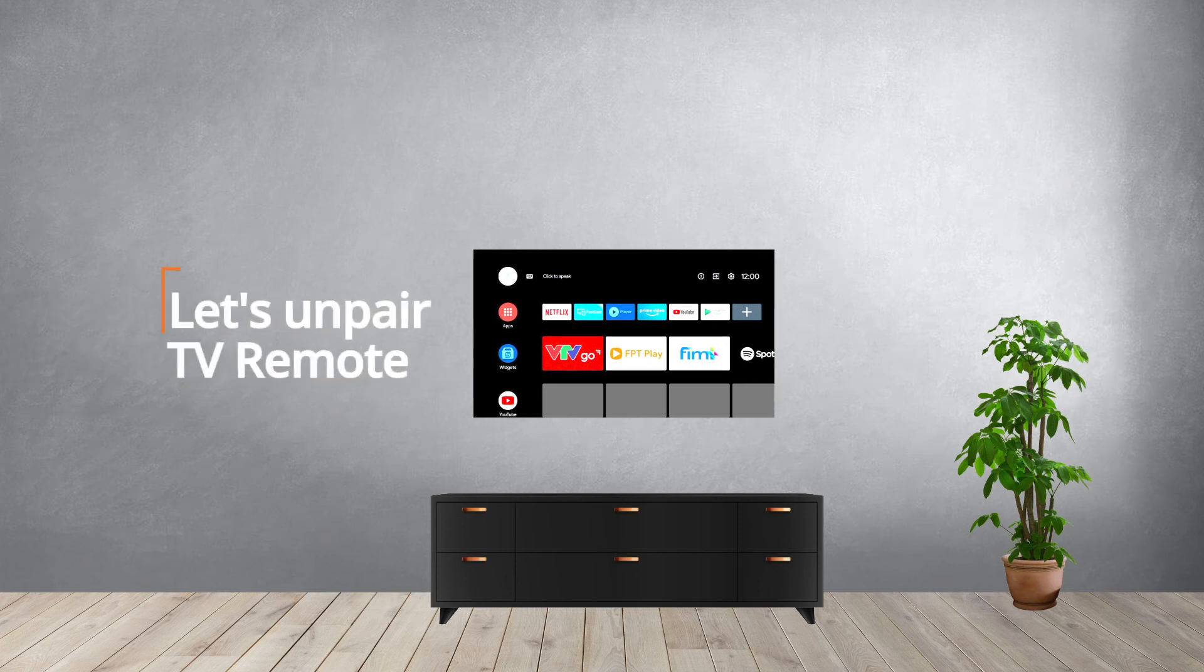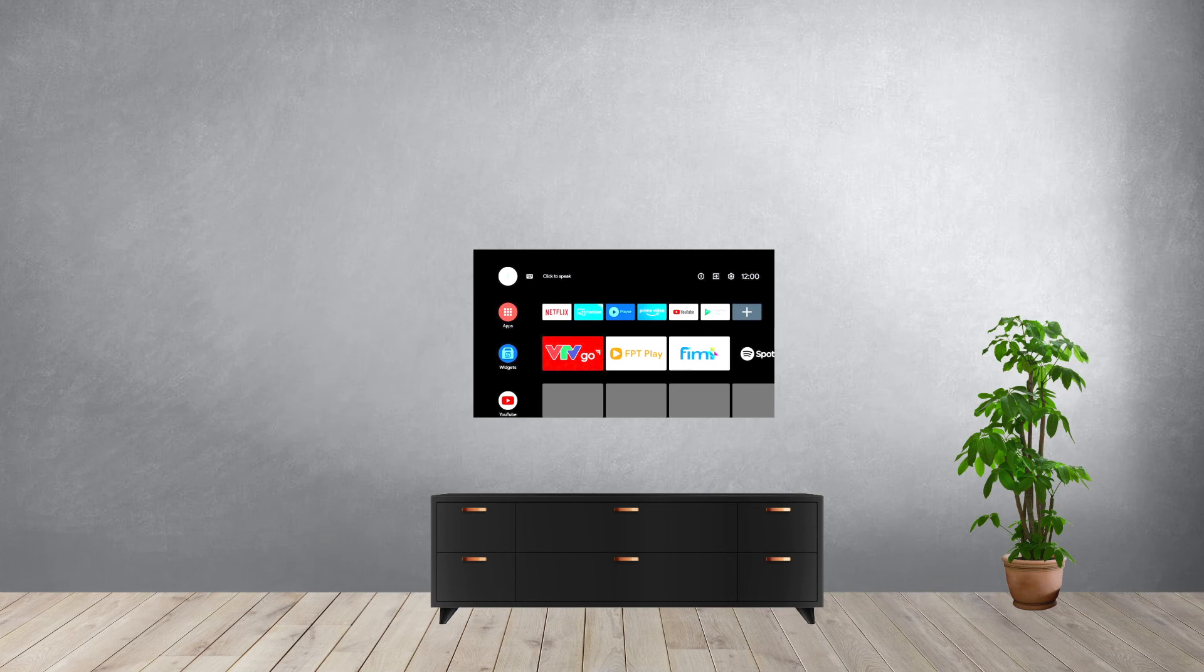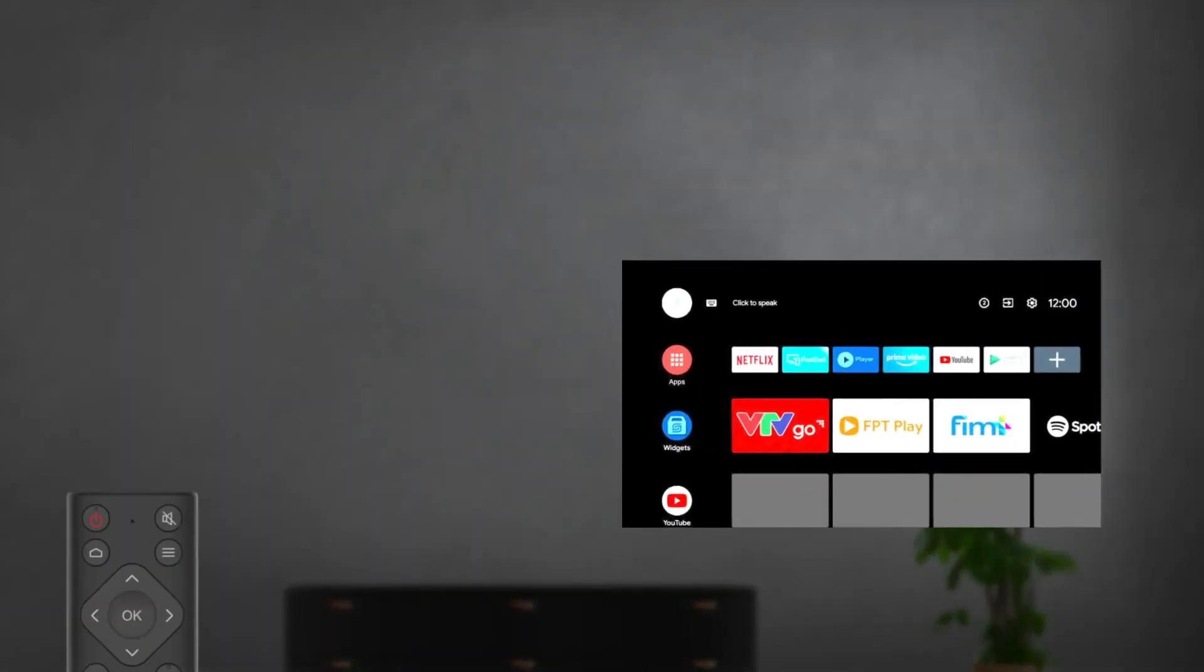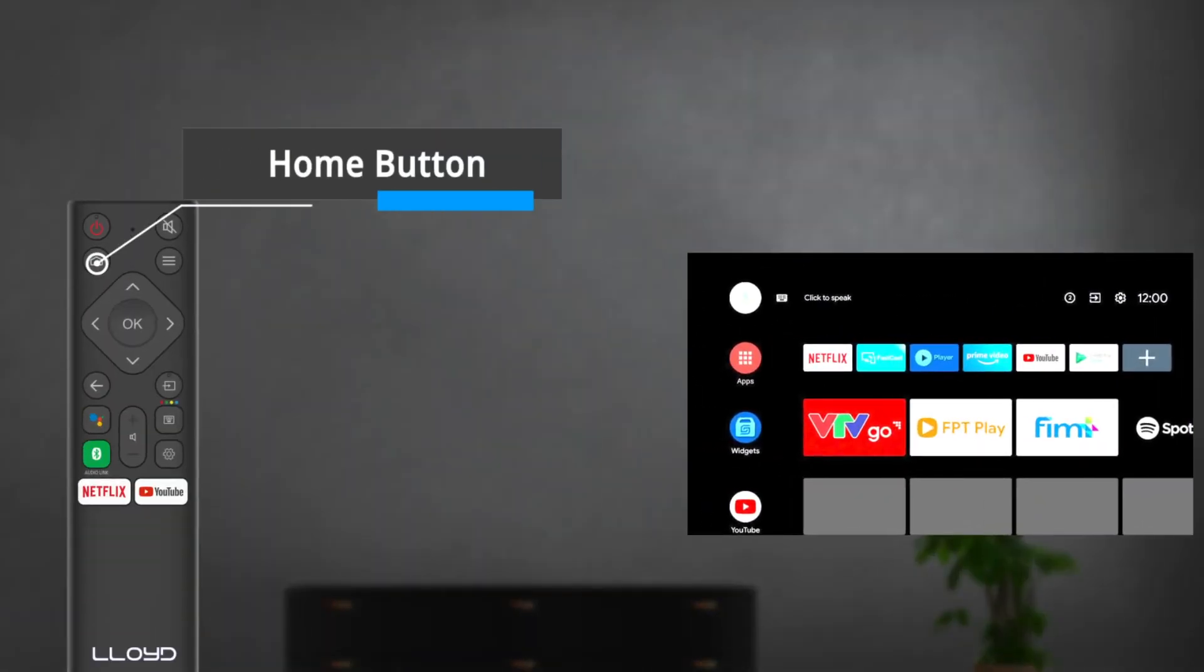Confused about how to unpair the Bluetooth remote? Here's how to do it. To begin the unpairing process, press the home button to enter the home page.